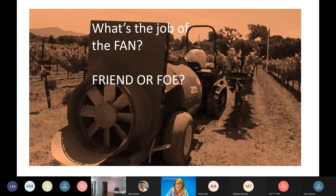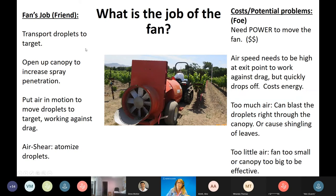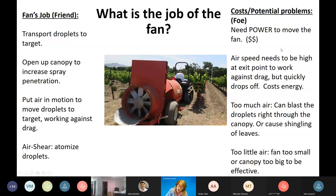The fan's job is to transport droplets to the target, open up the canopy, increase spray penetration, and propel droplets by putting air in motion to work against drag. For air shear sprayers, the fan actually atomizes the droplets. But there are costs — powering the fan can use up to about 30% of your tractor PTO engine power. You want a fan sized just right for the job — not too big, not too small.